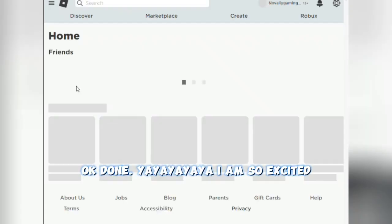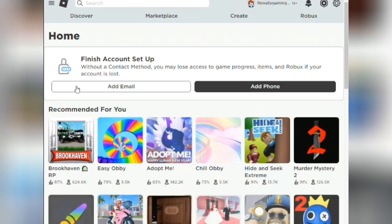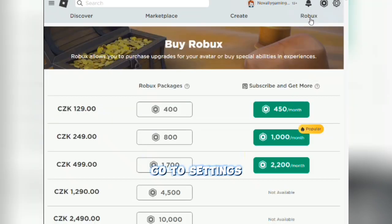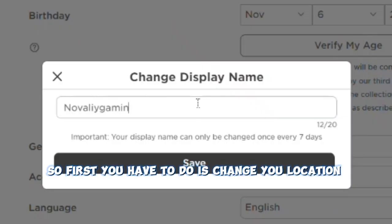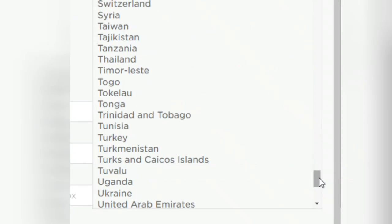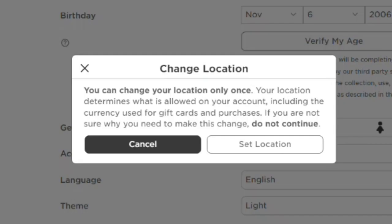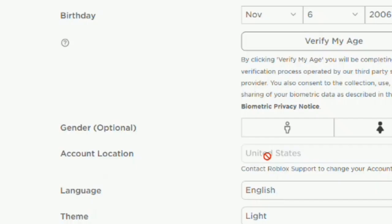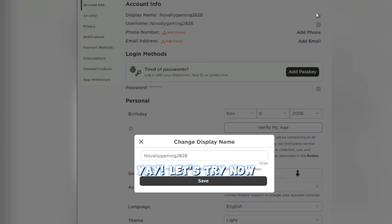Okay, done! I am so excited. Go to settings. The first thing you have to do is change your location — turn on United States. Yay, let's try now!